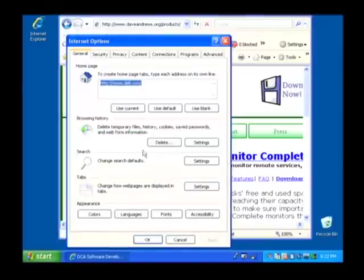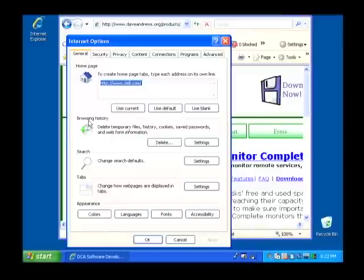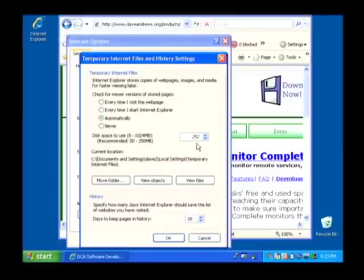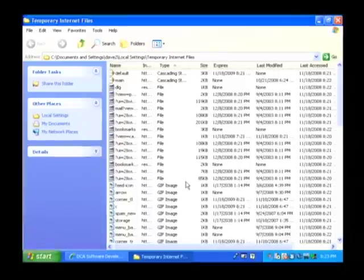Now, what we want to do from here is next to browsing history, we want to go to the settings button. Click on settings and then from there you have the option to view files. That's what we want to click on.